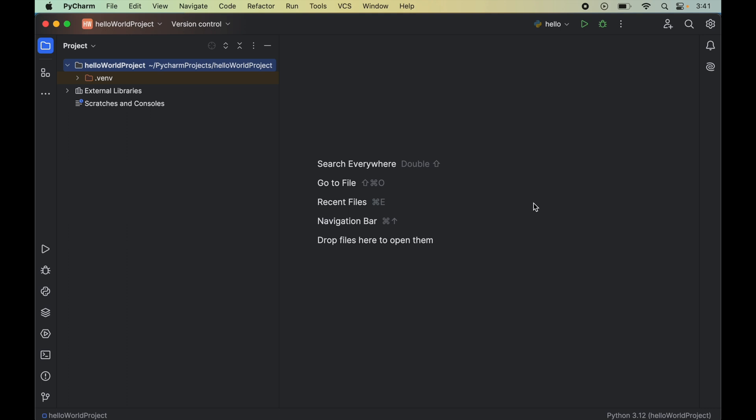In this video you will learn how to install the Beautiful Soup library in a Python project in PyCharm IDE. For that, first we will open the Python project in PyCharm in which we want to install Beautiful Soup library.